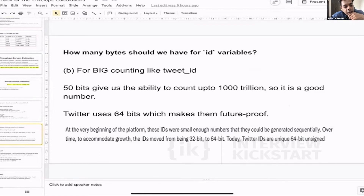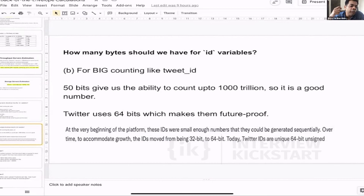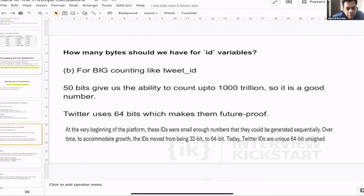In reality, Twitter uses a 64-bit number, and a 64-bit number just makes them future-proof. In an interview, instead of directly saying you'll use a 64-bit number, you can walk the interviewer through the reasoning: a 50-bit number gives the capability to store 1000 trillion tweets, and going to 64 bits makes it future-proof — so that's why you'd go with a 64-bit number.